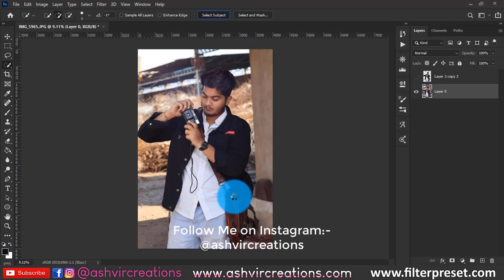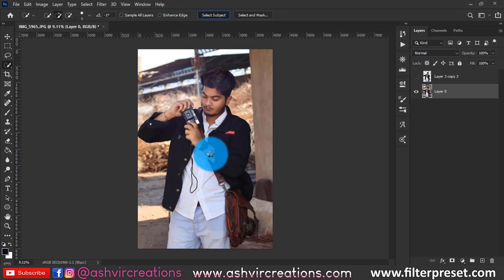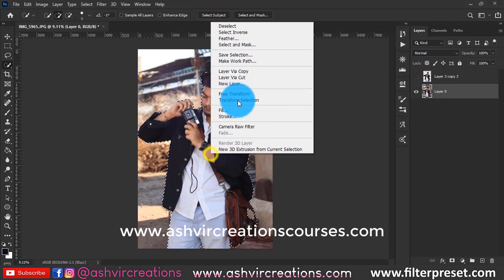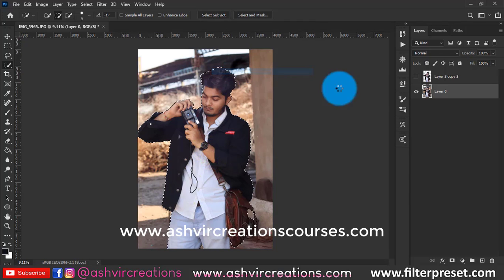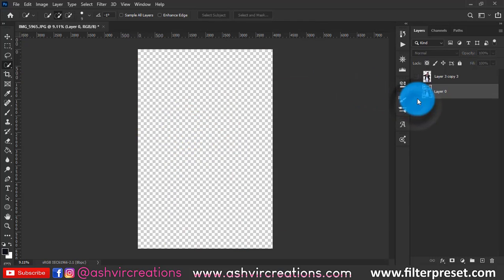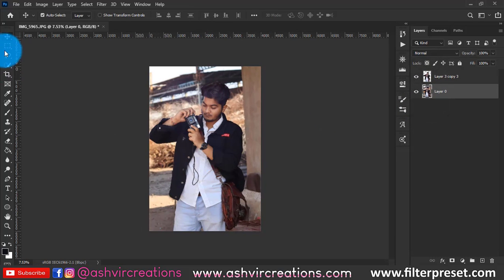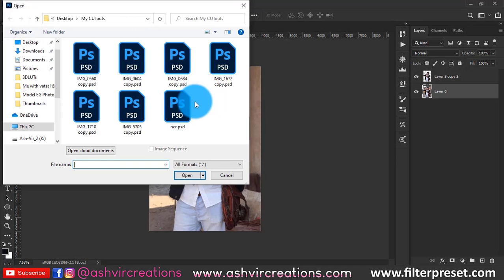First, select the photo and use the Select Subject tool or the Quick Selection tool. You can also use the Pen tool to select the subject very precisely. It does take a lot of time to select the model, so take your time and select carefully.